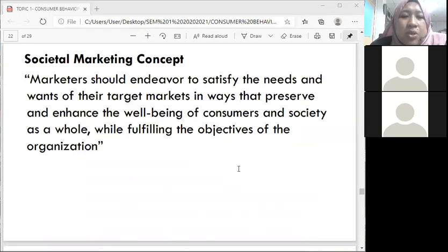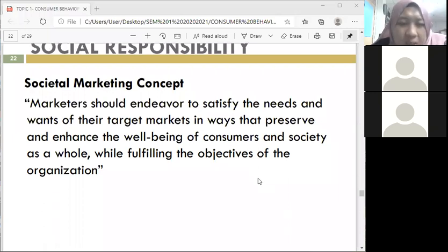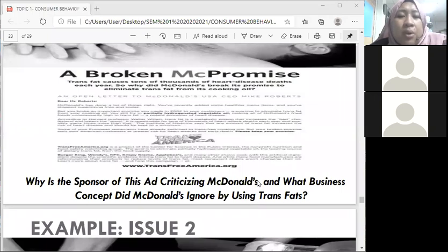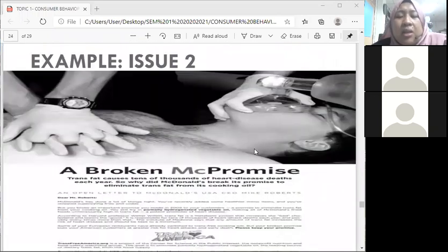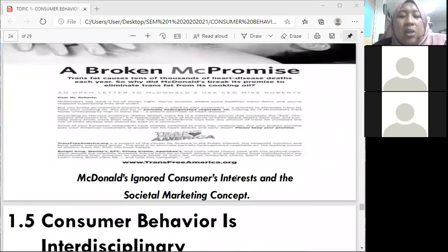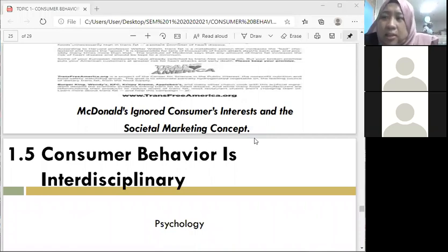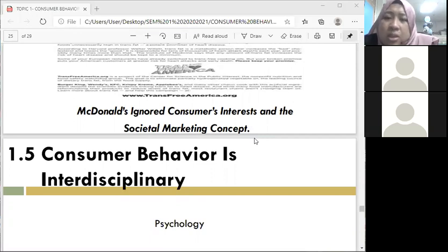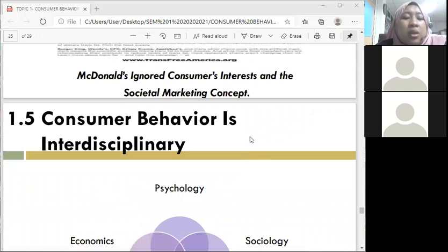We move to marketing ethics and social responsibility. A marketer should be able to satisfy the needs and wants of their target markets in ways that preserve and enhance the well-being of consumers and society as a whole. For example, McDonald's was criticized in an advertisement for using trans fat in their products, ignoring consumer interest and the societal marketing concept — ignoring the health and safety of customers in their fatty burger products.